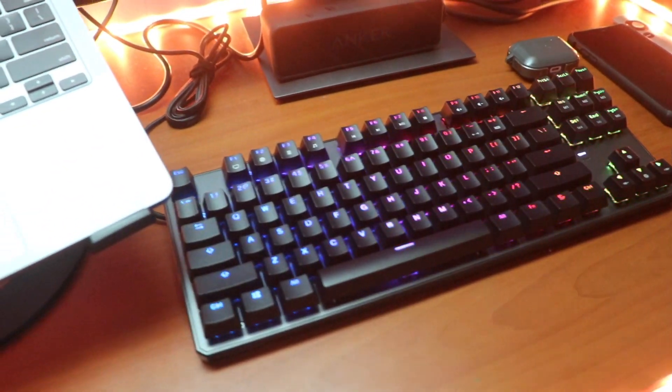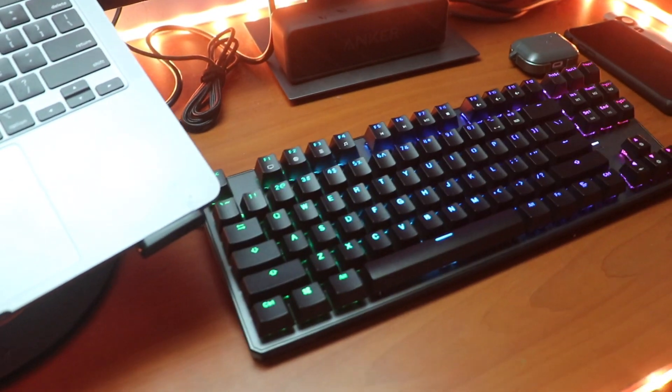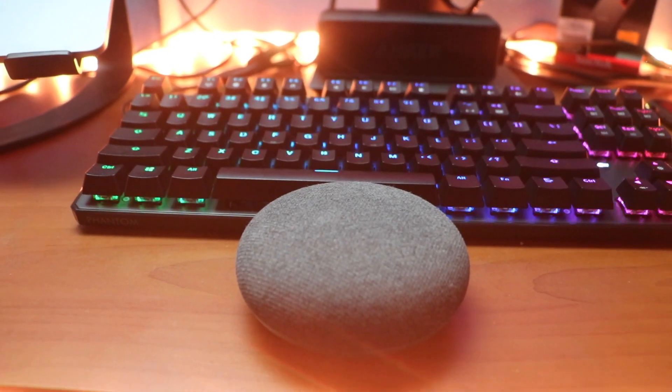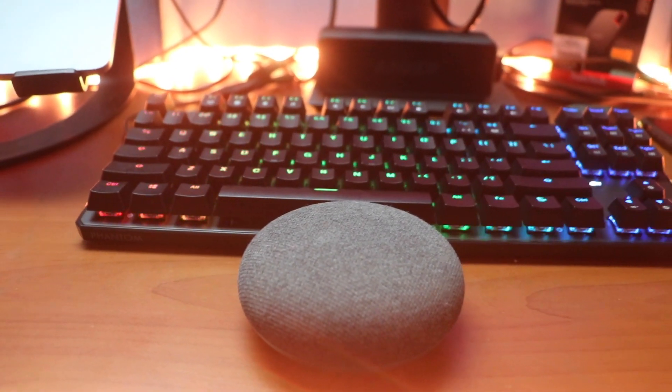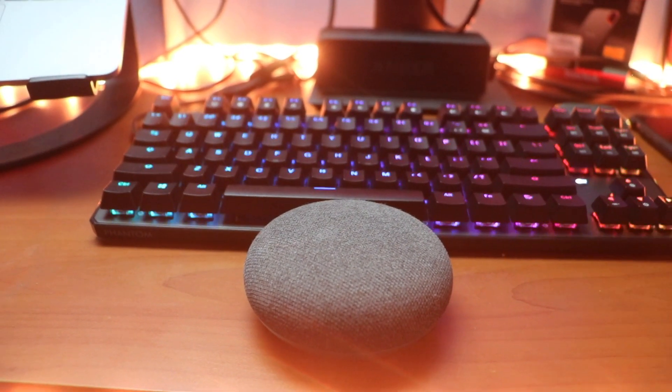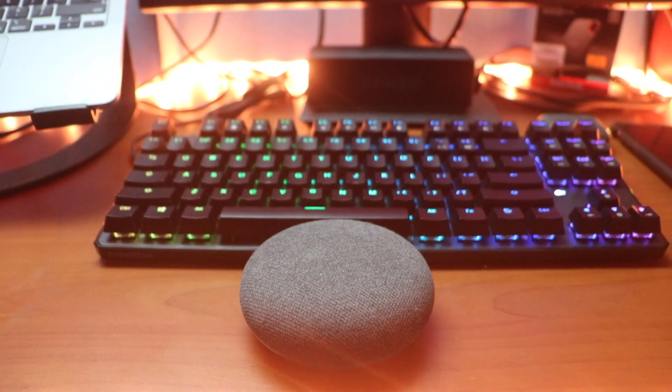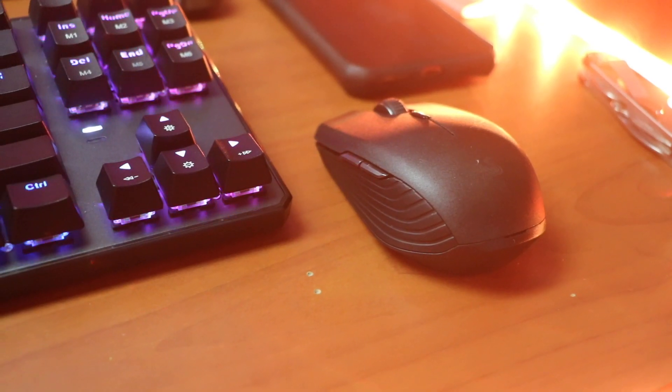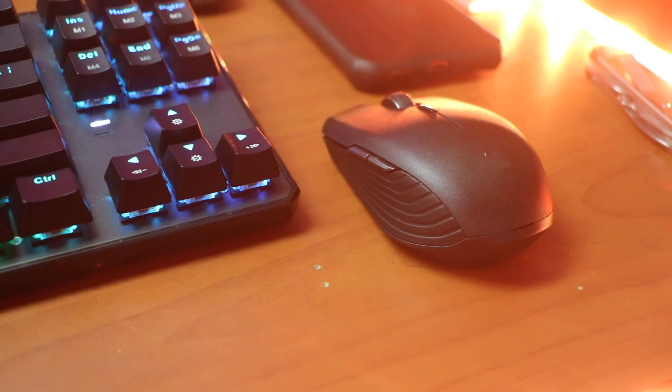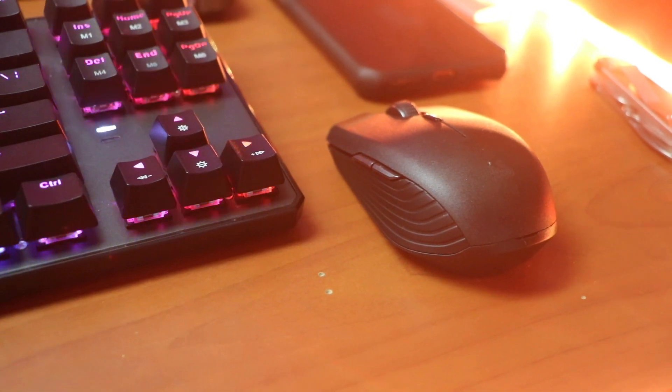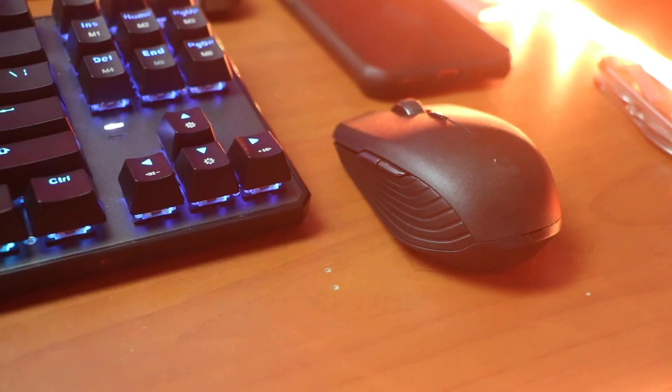One thing to note is that it has Windows keycaps, so you need to map it to macOS, which is not that convenient. However, it's a really good keyboard for its price, especially considering it's a mechanical keyboard. I'll be leaving links to a similar one down below.